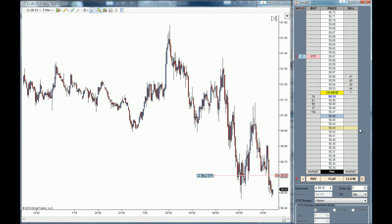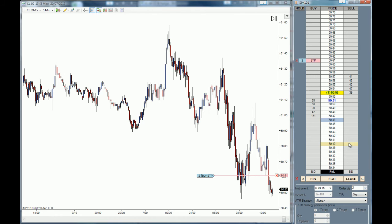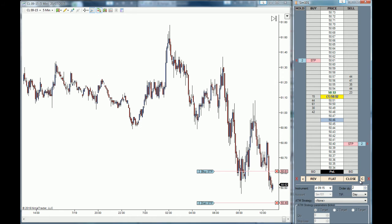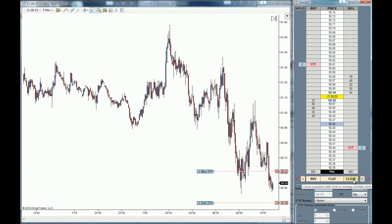If you want a sell stop, you have to go below market to the desired price level, hold your control key, and click on the wheel of your mouse to get the order placement confirmation prompted out. Now you know how to place stop orders both on the buy side of the market and on the sell side of the market. To close these orders just click on the close button below the ladder.